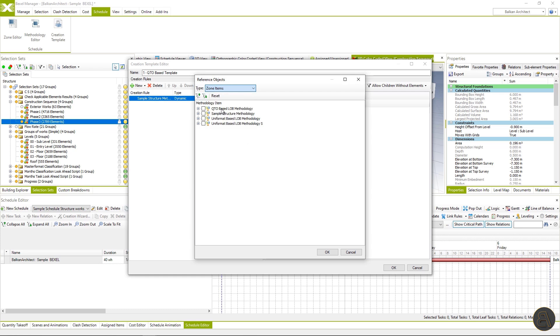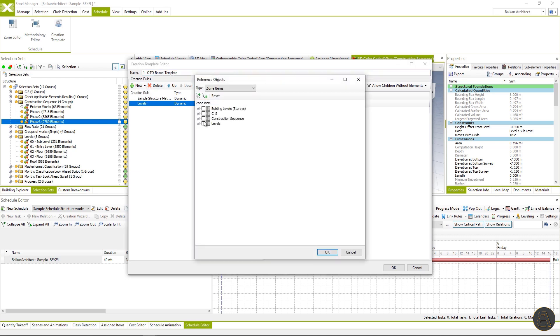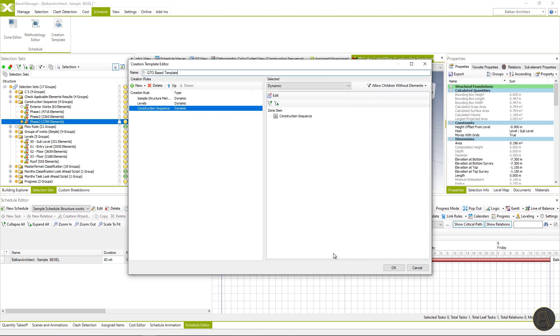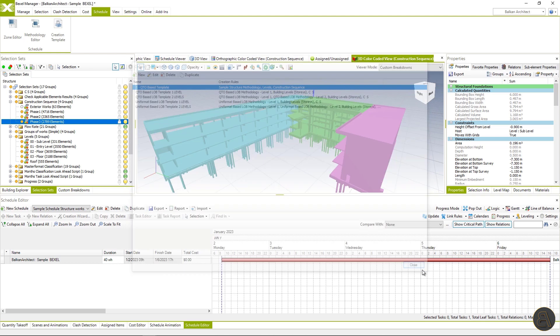Then building levels as the last level construction sequence. As you may notice, all three times I have chosen the new dynamic rule, which means that any change in the model that refers to these zones and methodology will be reflected on the schedule.